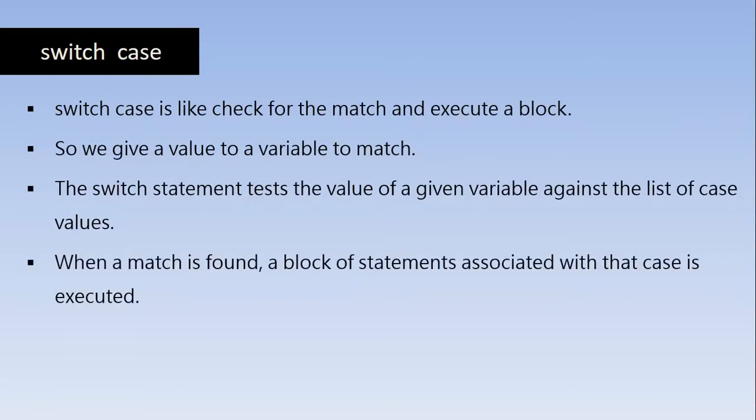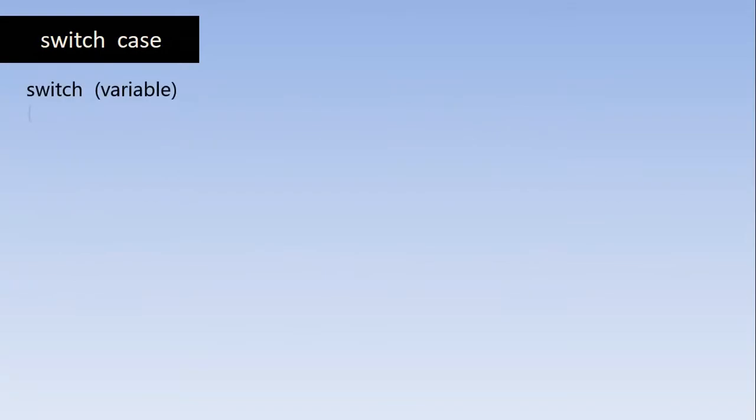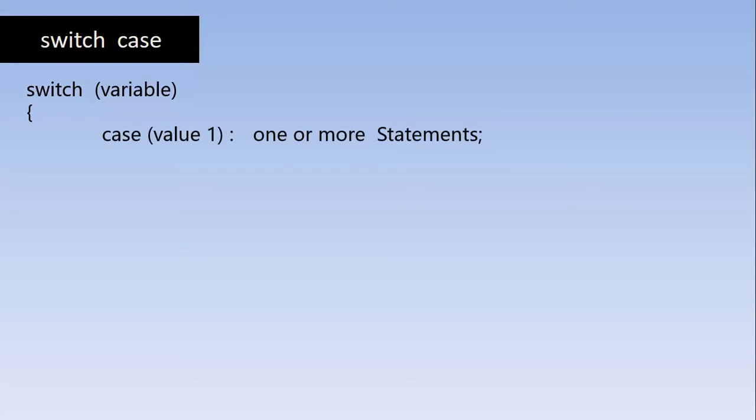When a match is found, a block of statements associated with that case is executed. So here is the syntax and structure of switch case. Switch is a keyword, you must have that word as it is in the lower case, followed by the variable inside a parenthesis. And when we open the switch structure, we put the case, the keyword case.